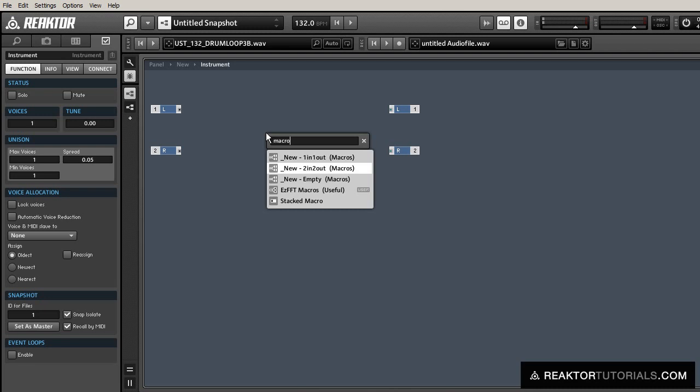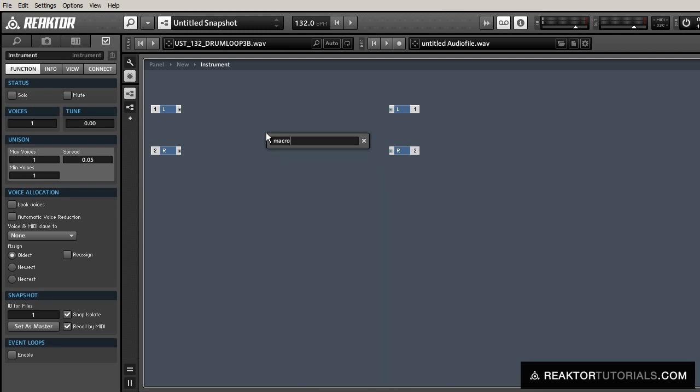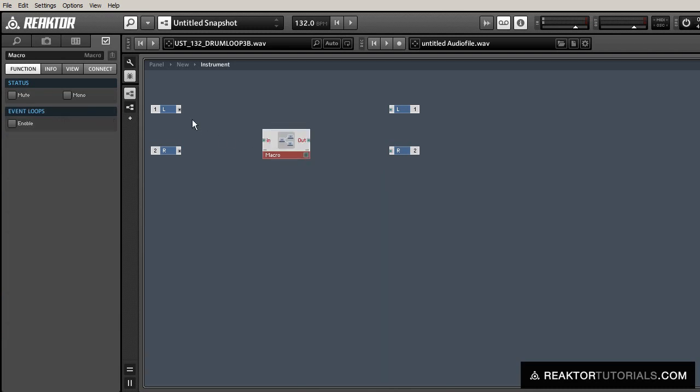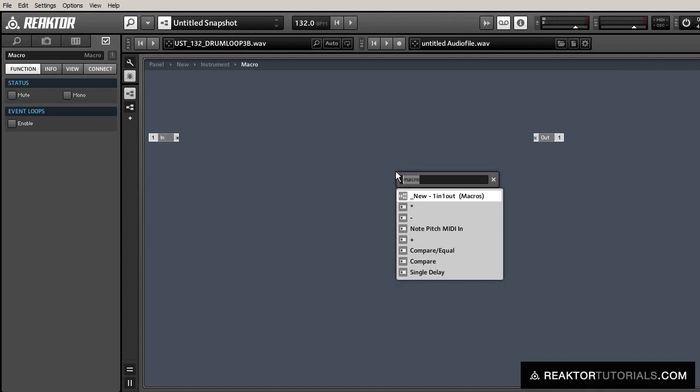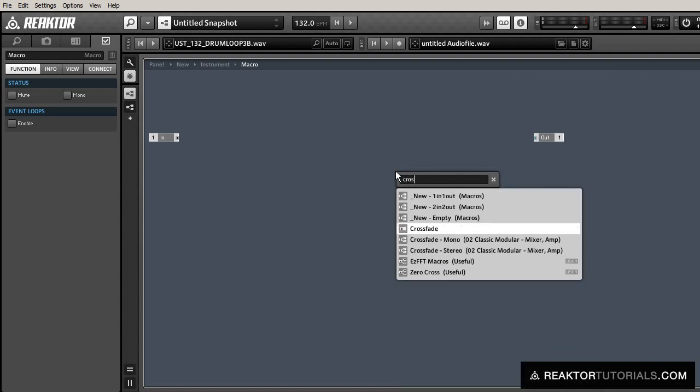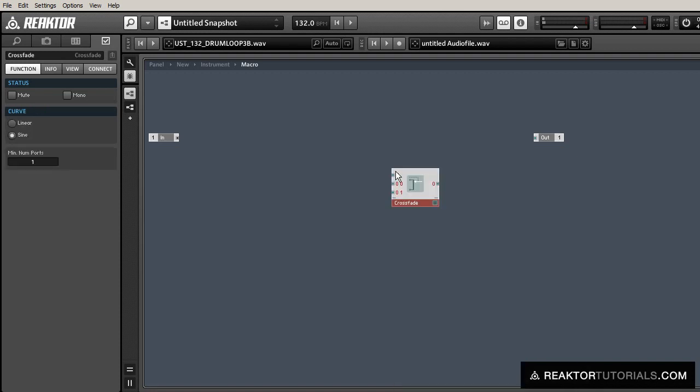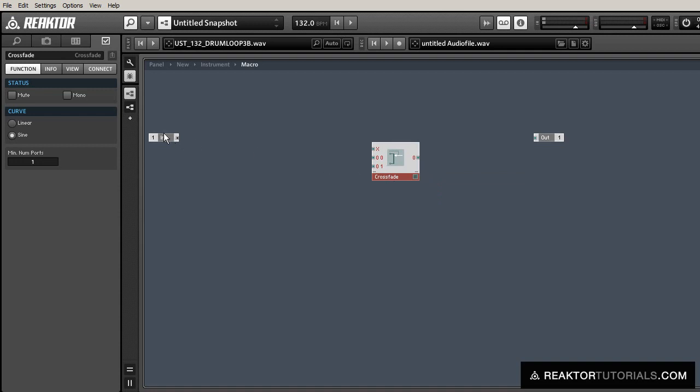Now, let's create a new macro and run some audio in. Inside the macro, we're going to use a combination of a crossfader and a single delay module to create our effect.